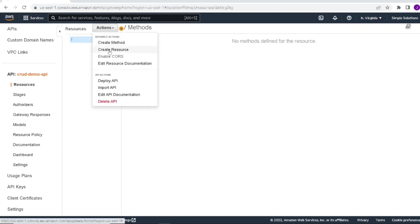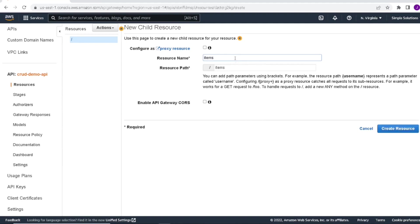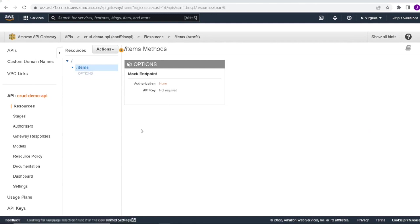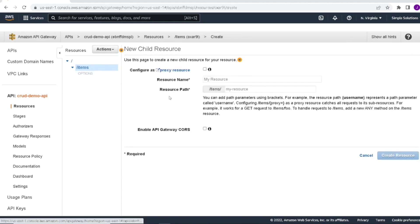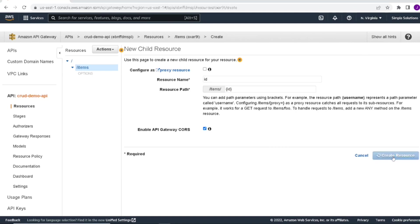So first off, we'll start by creating a resource. We're going to call this resource items. And for all these, we can click enable CORS so we don't run into problems when we call the API. And we click on create resource. So now we have a resource called items. And if you remember back from our code, we have another parameter called ID. So let's go ahead and create that. It's called ID. But actually, since it's a parameter, we're going to put some parentheses around these. And again, we'll enable the CORS and we will create the resource.